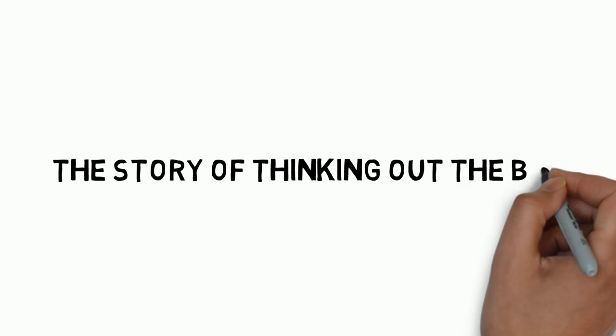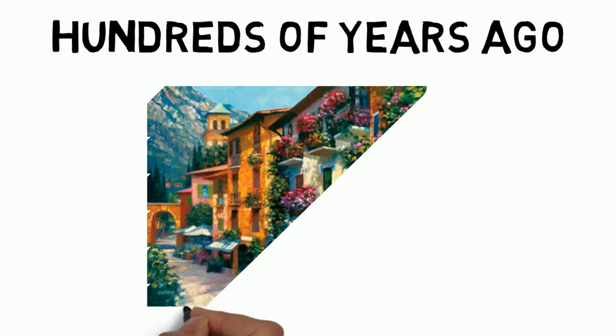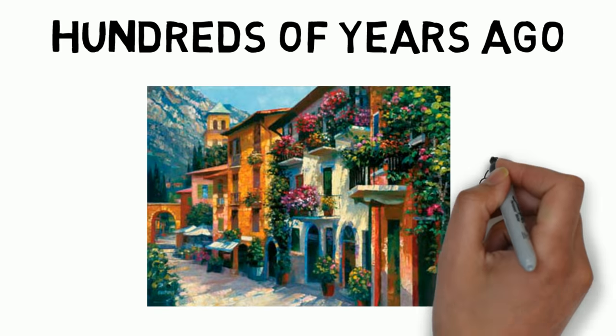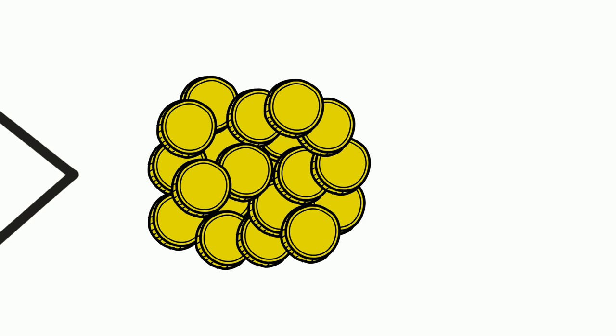The story of thinking outside the box. Many hundreds of years ago in a small Italian town, a merchant had the misfortune of owing a large sum of money to the moneylender.